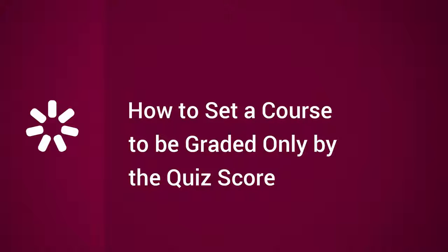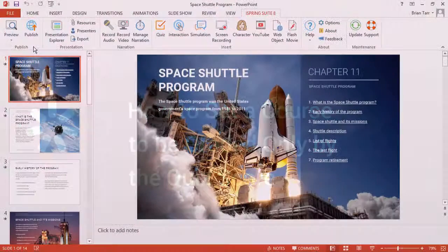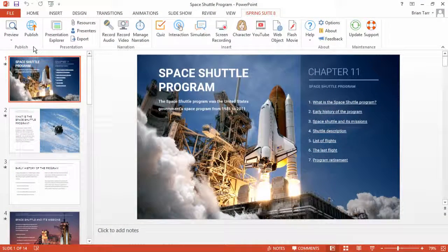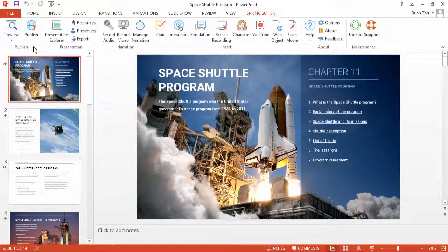This tutorial shows you how to grade an entire course in an LMS based only on the quiz score. If some of your students are already familiar with the material presented, you surely don't want to force them to view all the slides of the course just to get a passing grade.